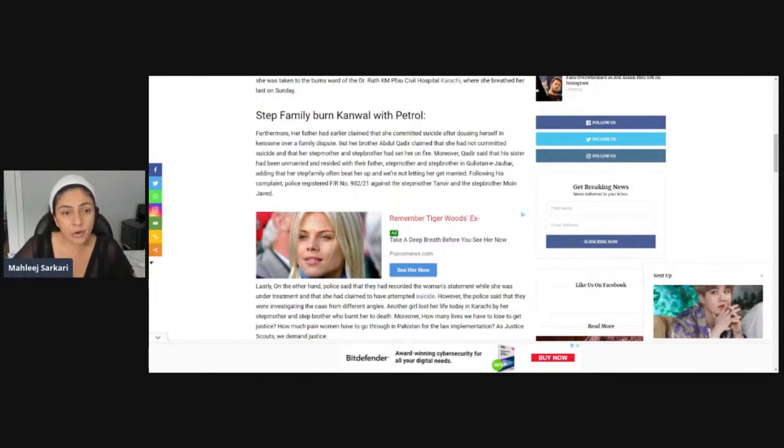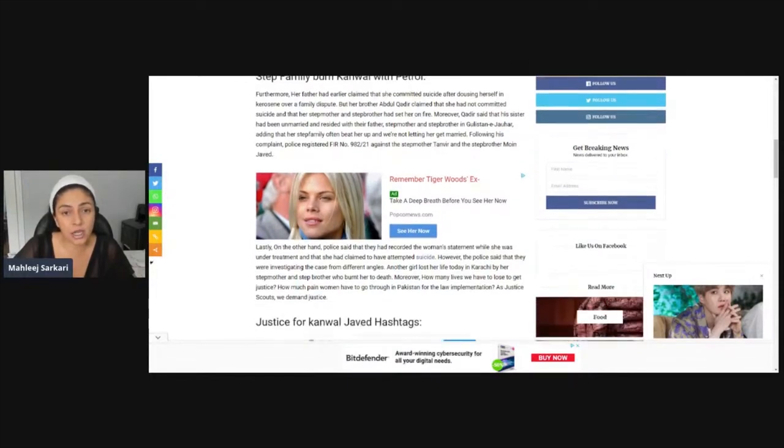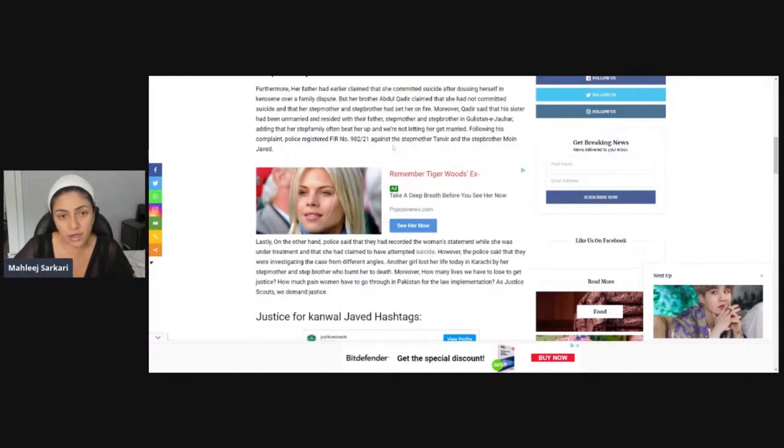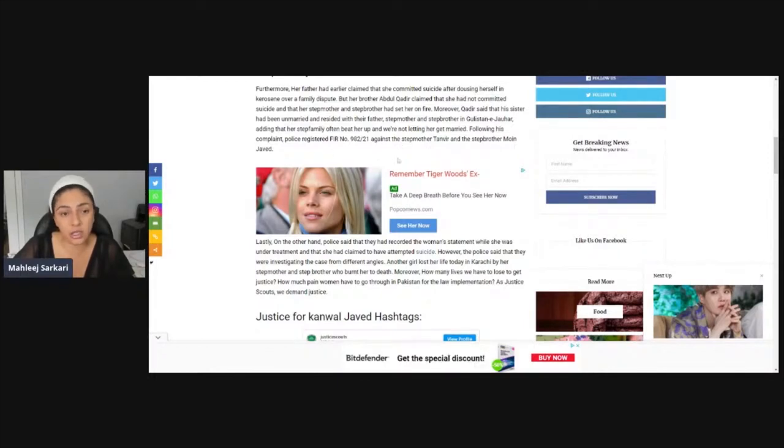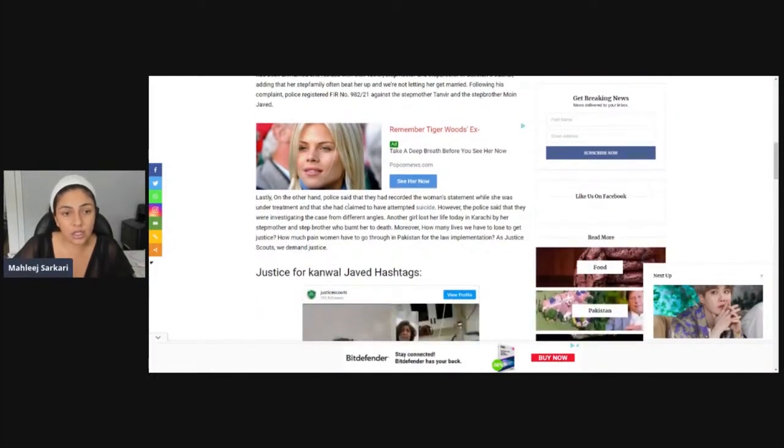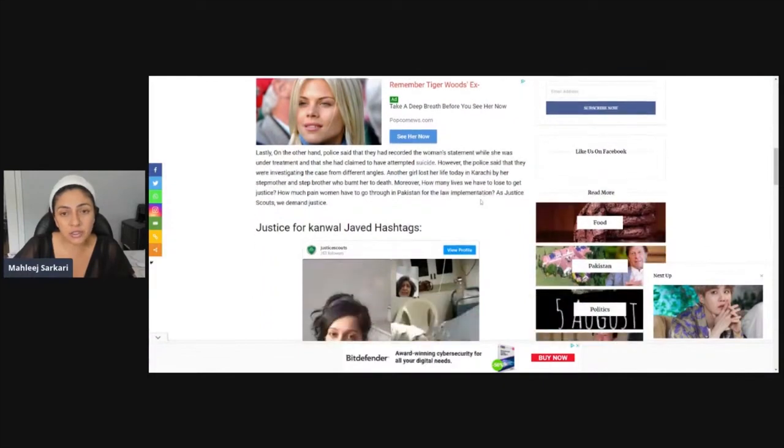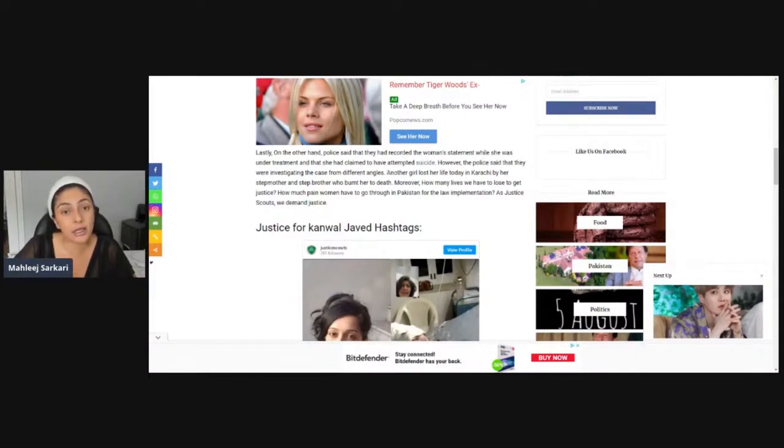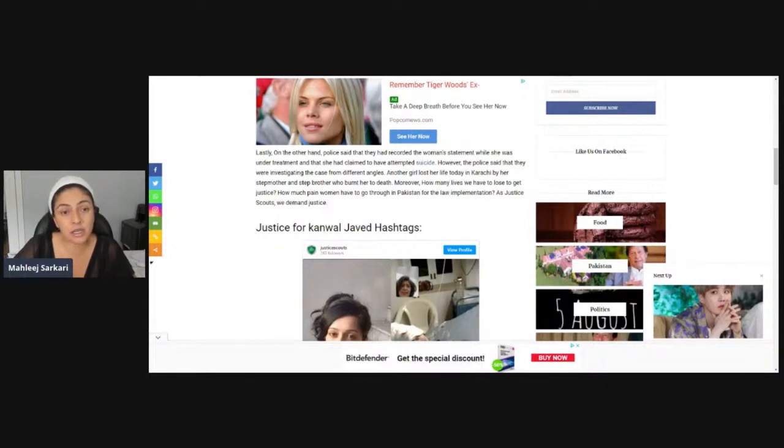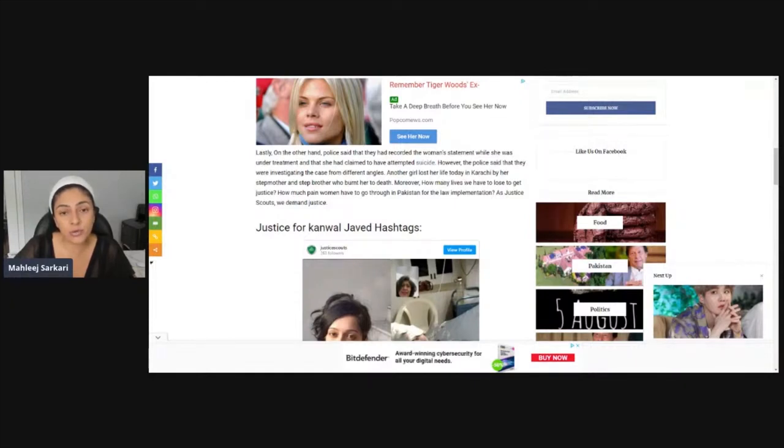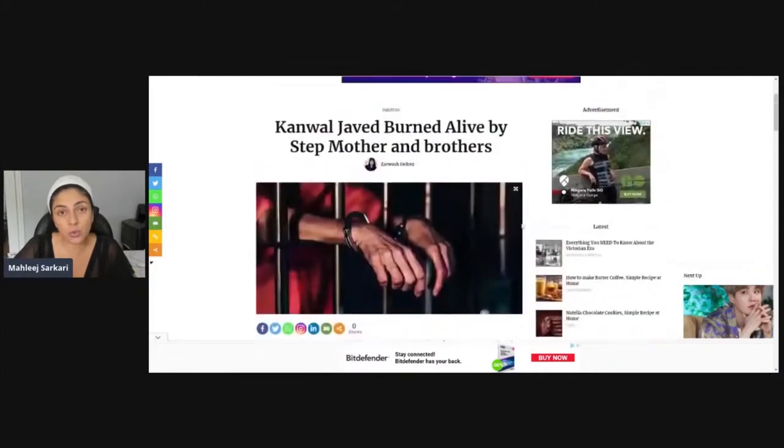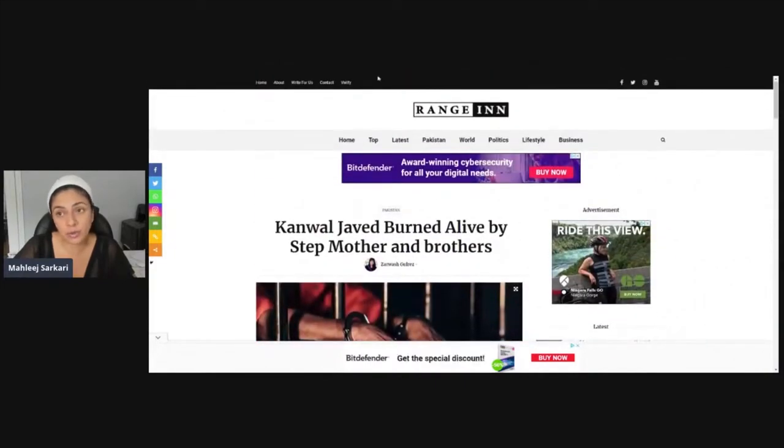Following his complaint, police registered a case. On the other hand, police said that they had recorded the woman's statement while she was under treatment and she had claimed to have attempted suicide. The police said that they were investigating the case from different angles. Another girl lost her life today in Karachi by her stepmother and brother who burned her to death. She had this statement that she had suicide when she was in the hospital, so the police will now investigate. We don't know if it's suicide or she was killed. Either way, it is horrible what's going to happen, you know.